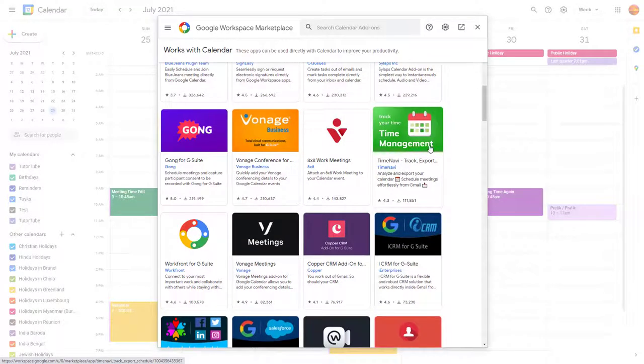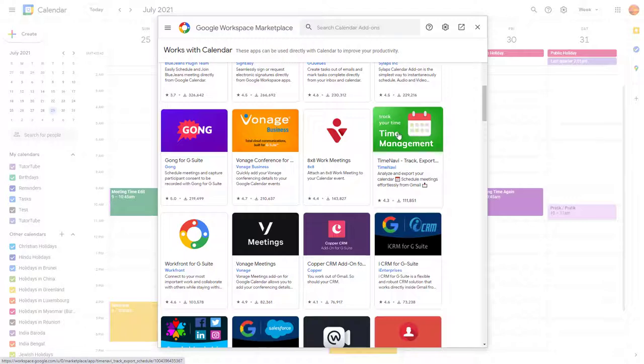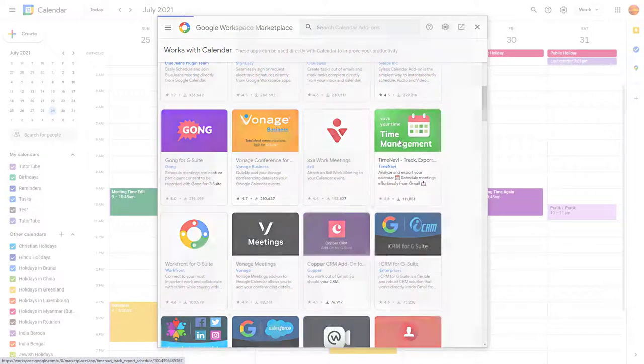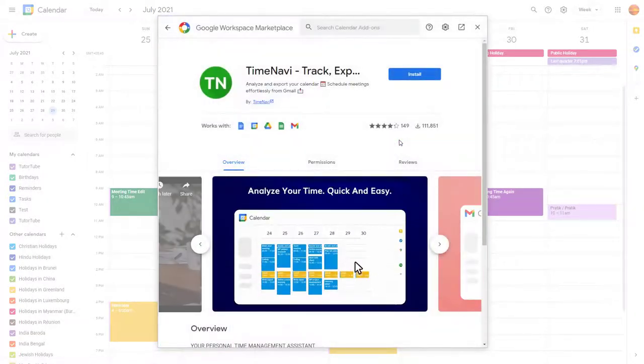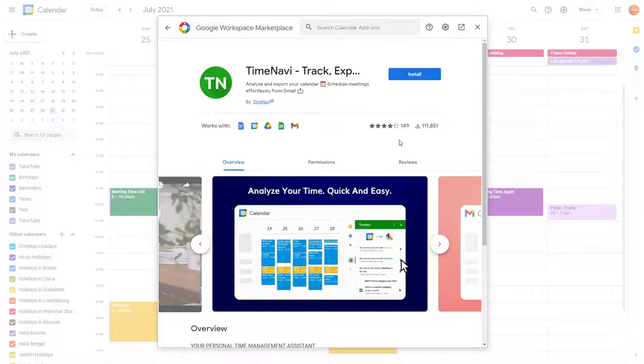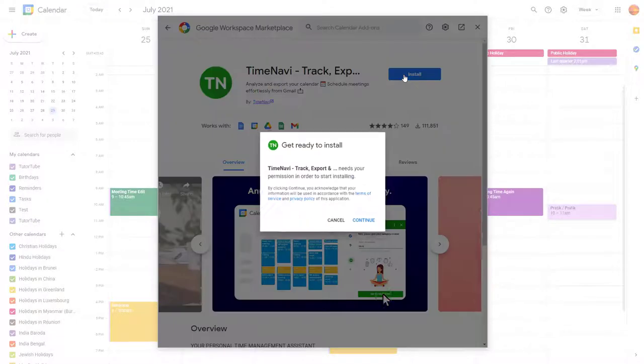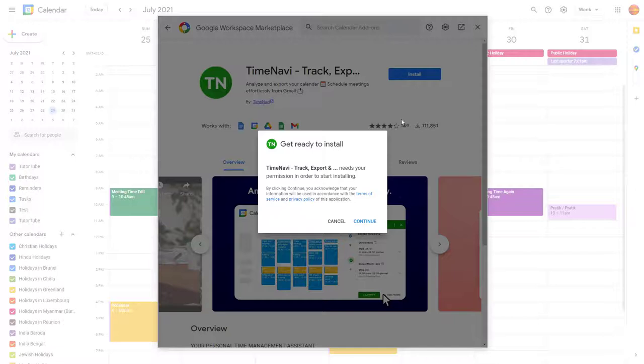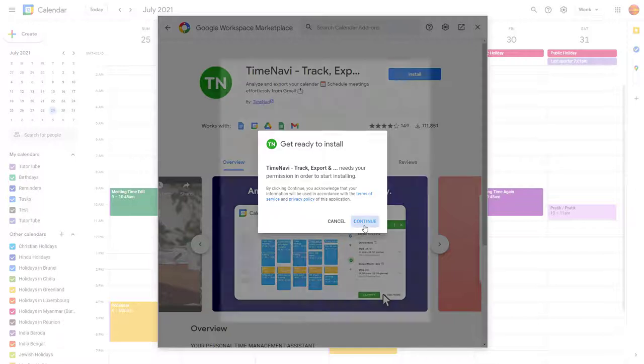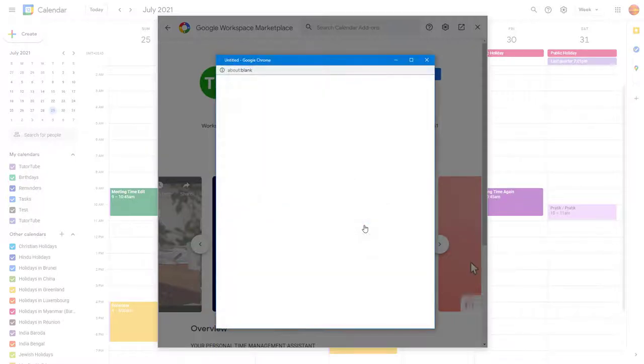Track, export, and analyze your calendar, as it says right here. So let's say I want this, I can simply click on this. Once I click this, you can see that you have the option right here. I'm going to click on install and then I'm going to click on continue.